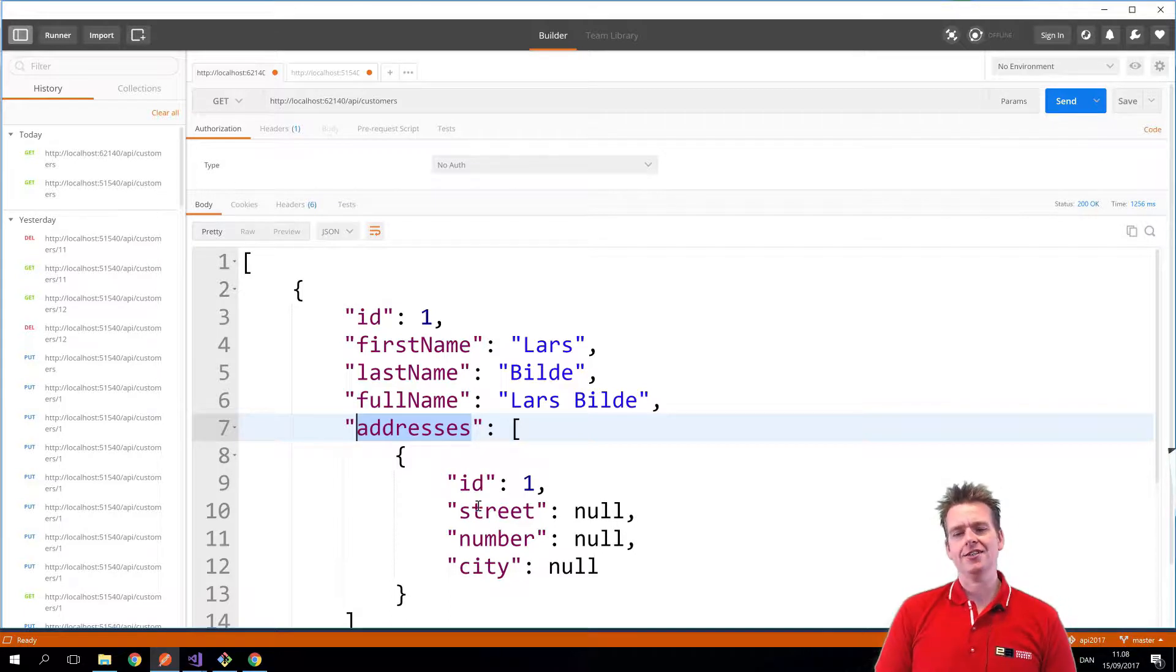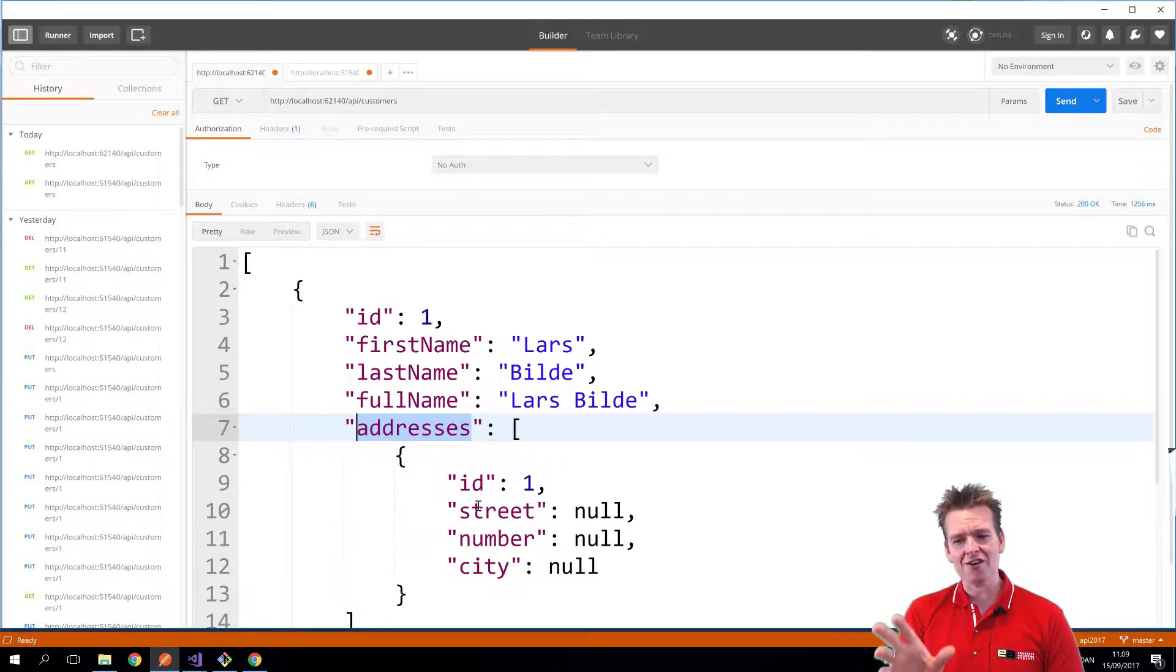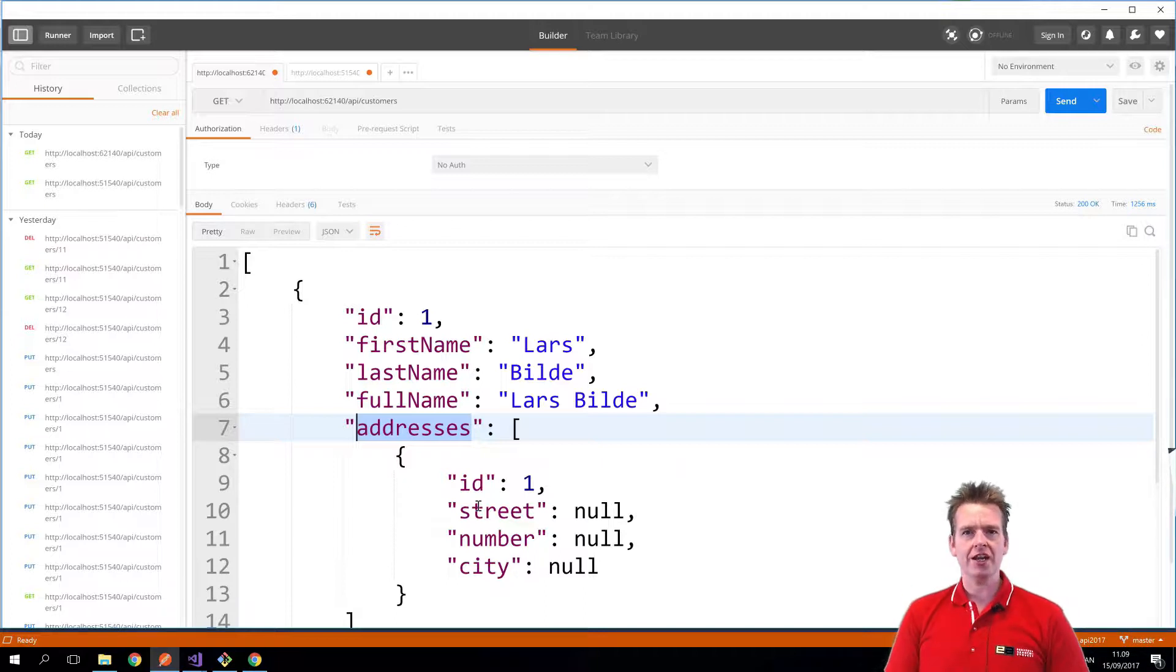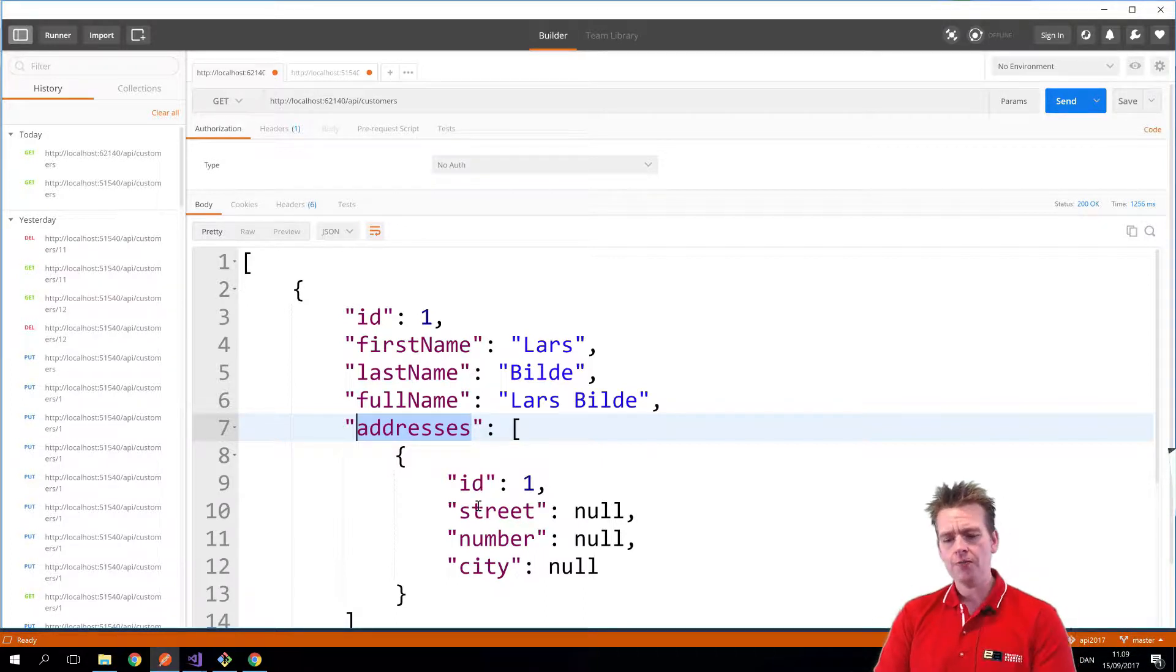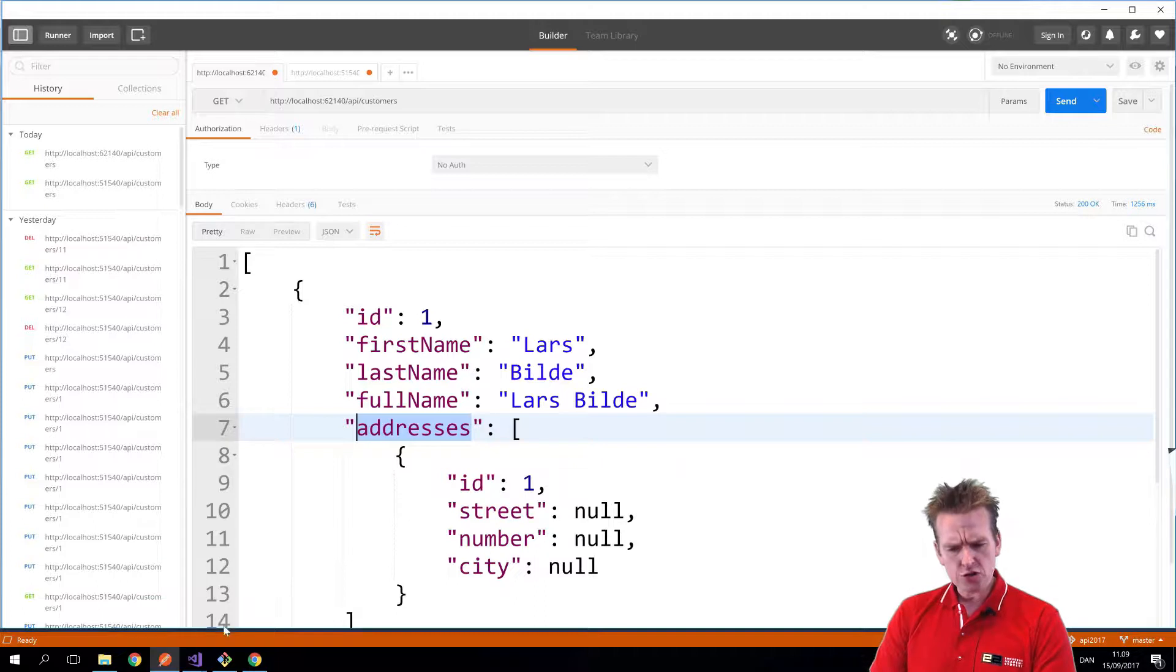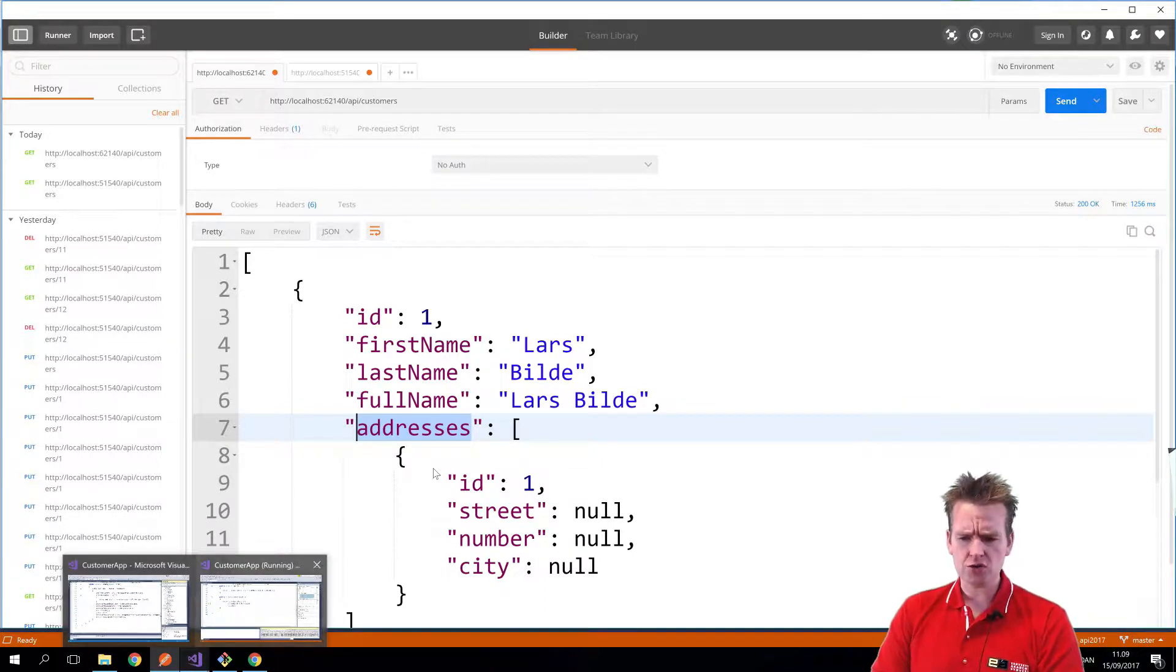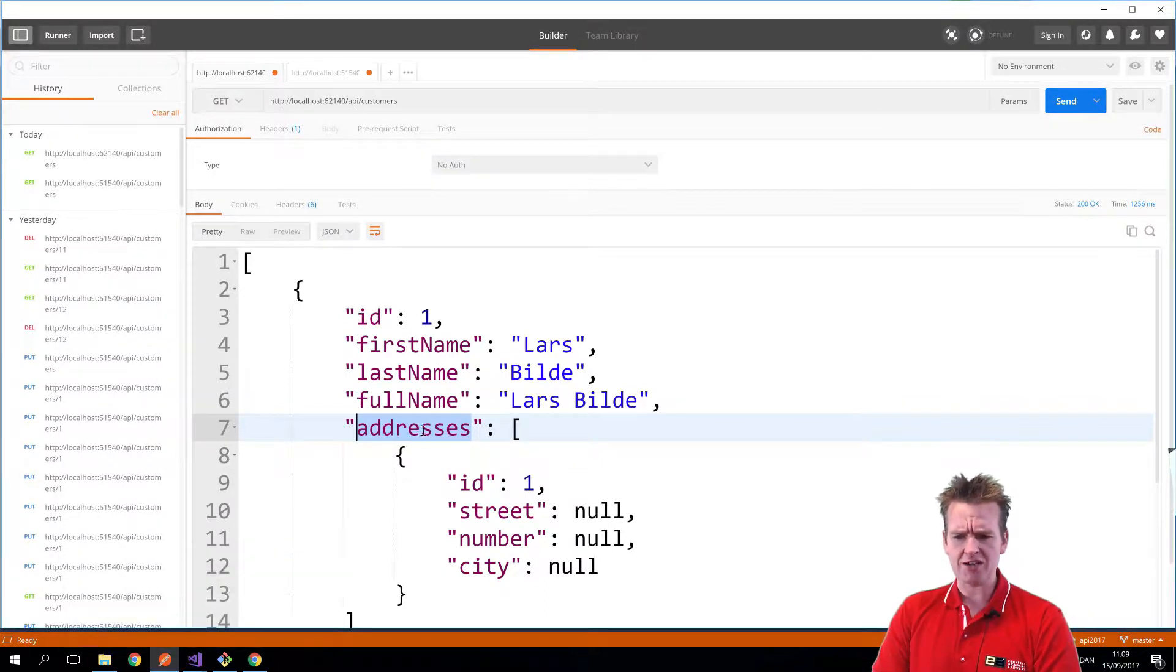And then instead of letting the repository take care of figuring this out, I'm going to let the business logic layer figure it out in the service layer. So what we're going to try and do is we're going to jump back to the code to change this from addresses into actually having addresses ID and addresses.